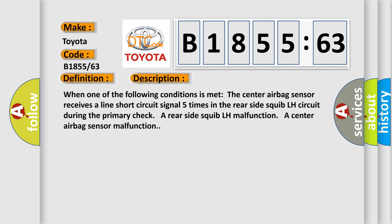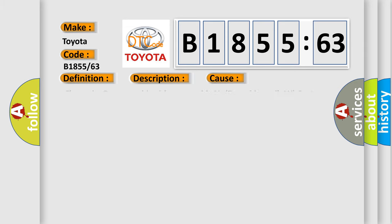When one of the following conditions is met: The center airbag sensor receives a line short circuit signal five times in the rear side squib LH circuit during the primary check. A rear side squib LH malfunction. A center airbag sensor malfunction. This diagnostic error occurs.